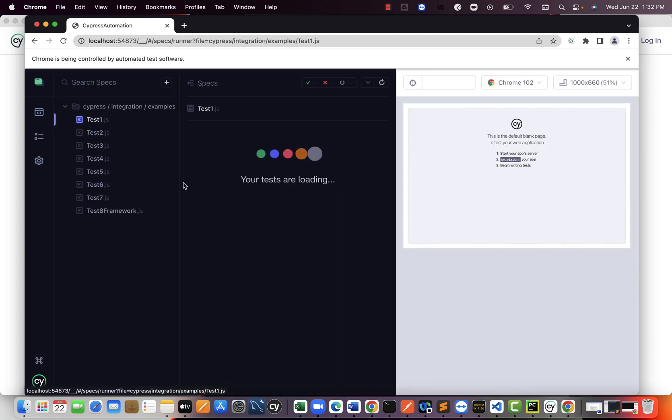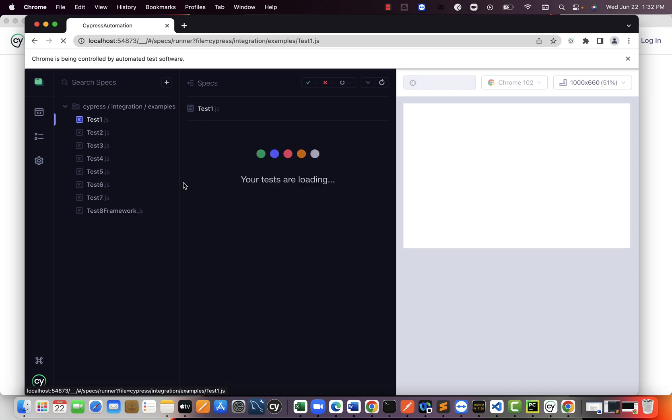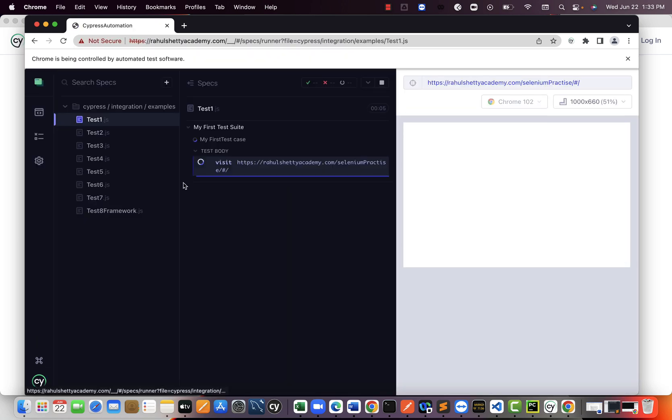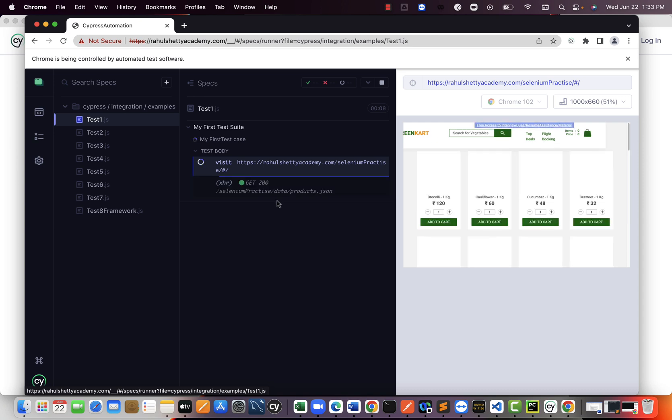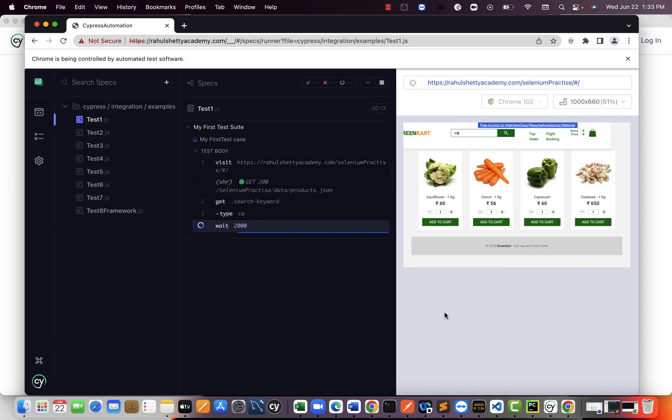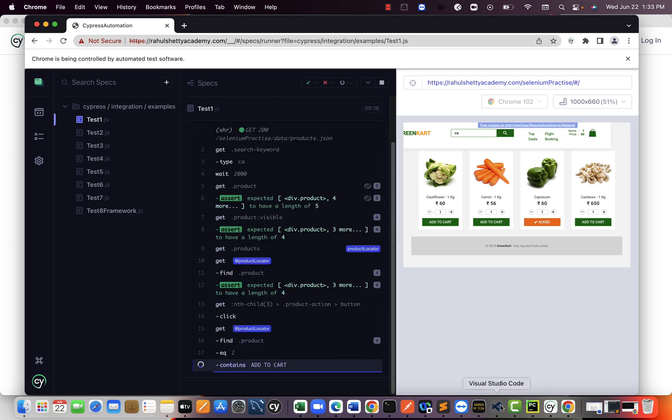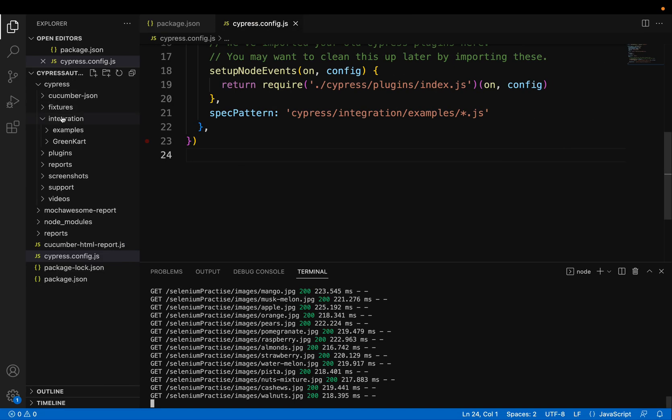So this is how you can successfully reconfigure your existing framework to the latest version. Code wise, nothing changed guys. Did you see me touching any code? No. So just follow the instructions how I said.